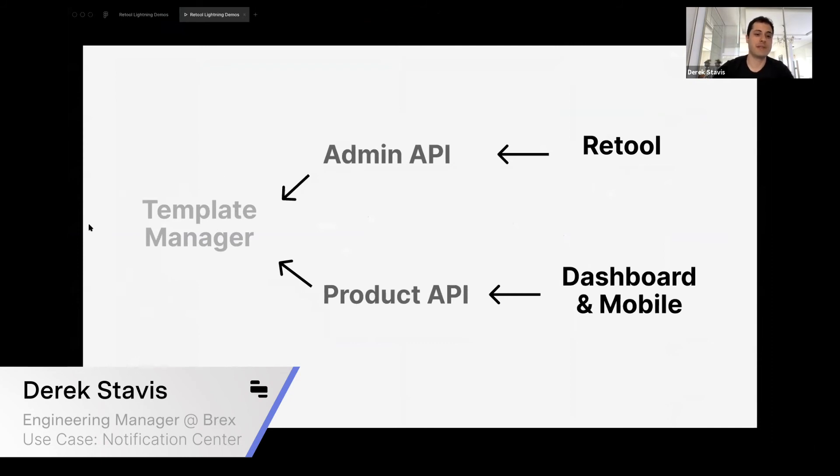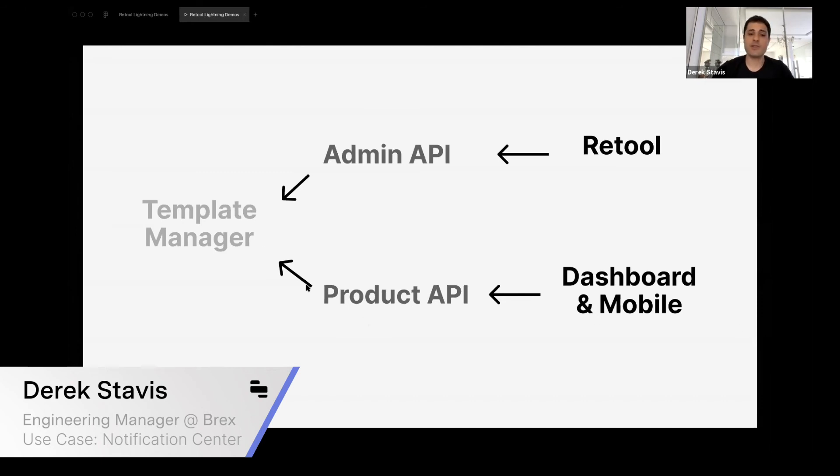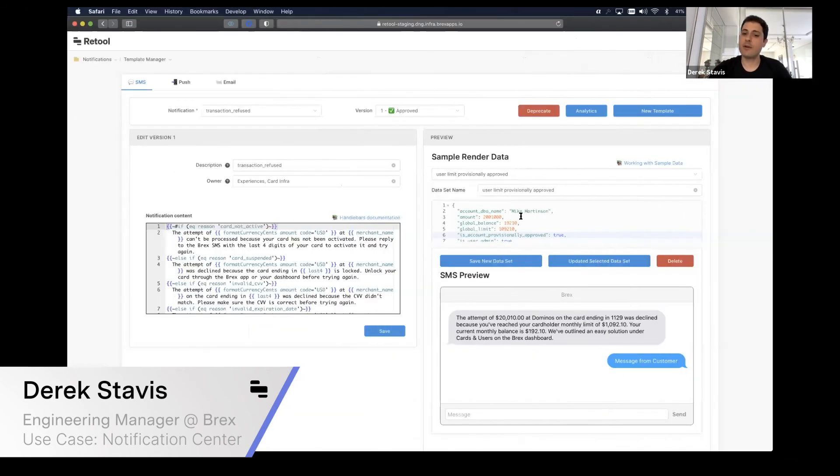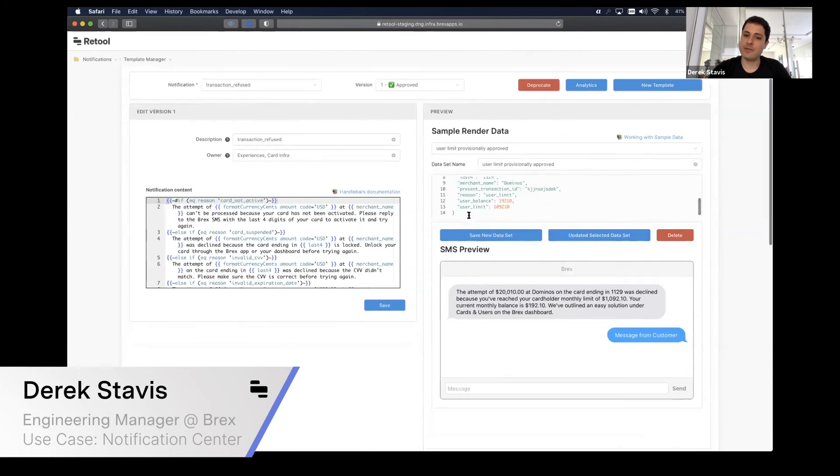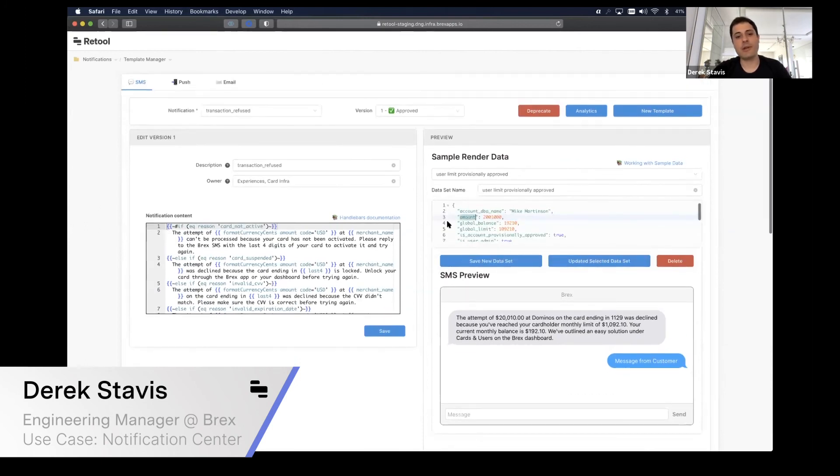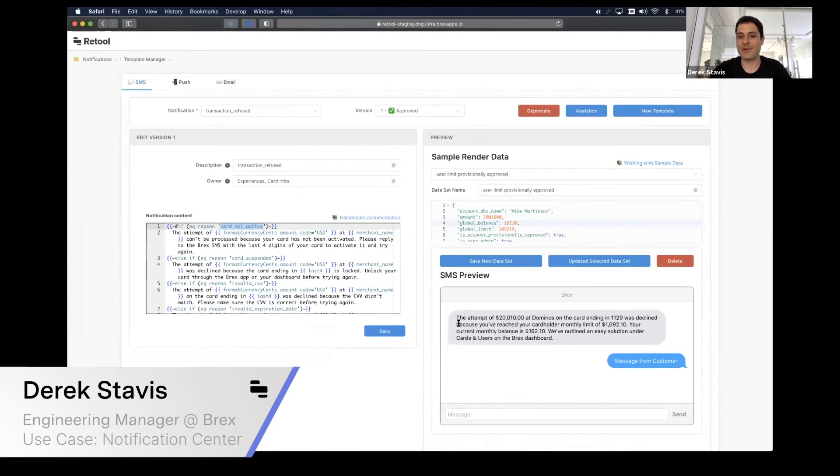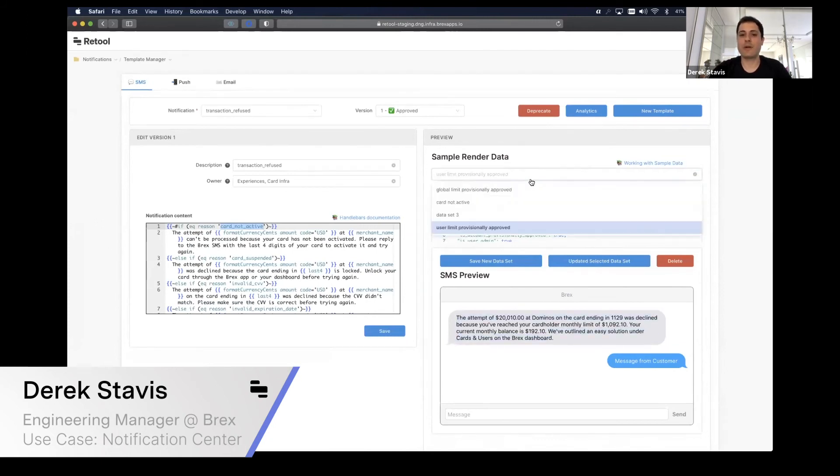Coming back to the architecture, every time that a product wants to send a notification to Template Manager, they will talk directly to it through gRPC. Product API just consumes those to show notification center and to render a notification to send out to the user. Services will pass this information to the notification, and then the notification will do some switching here to render the message here on the right.